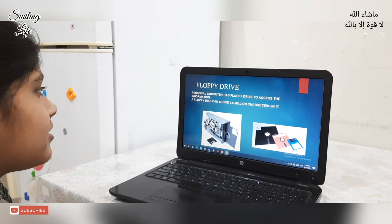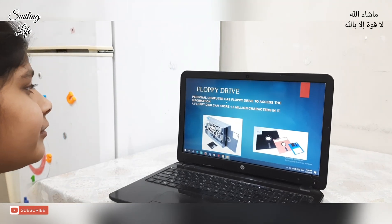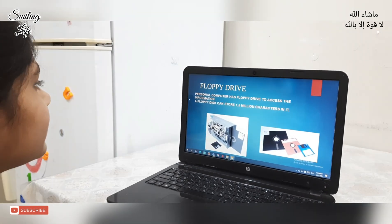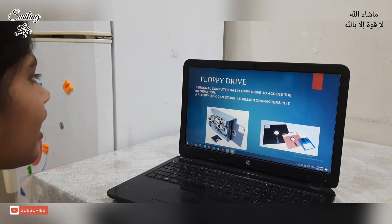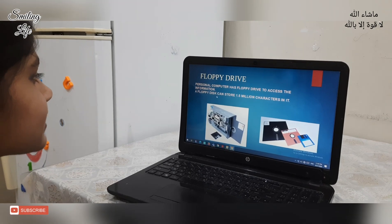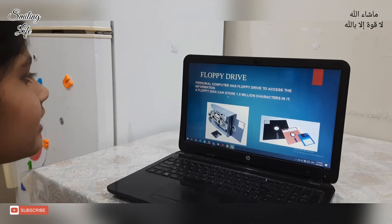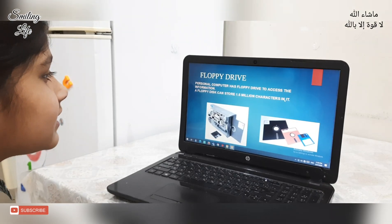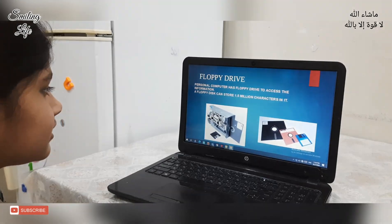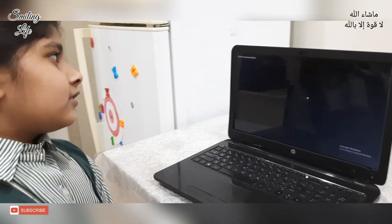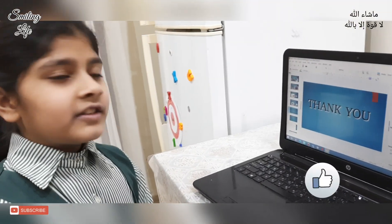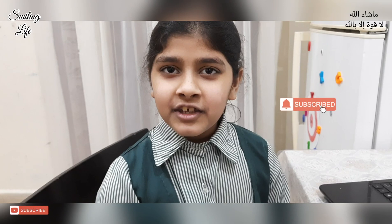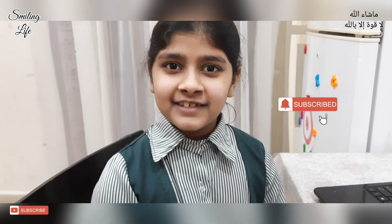Floppy drive: A personal computer has a floppy drive to access information. A floppy disk can store 1.5 million characters in it. So this was all about the system unit. Thank you. Have a nice day.